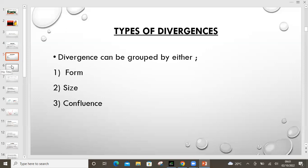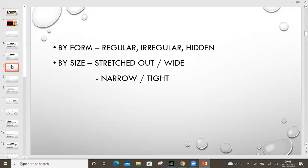I'm going to show you these different types on the charts so that you get to understand. So just like I've mentioned, by form you have the regular, irregular, and the hidden. Then by size, which is the stretched out or the wide one. When we talk about by size, I'll show you a diagram — it's just stretched out. One swing...